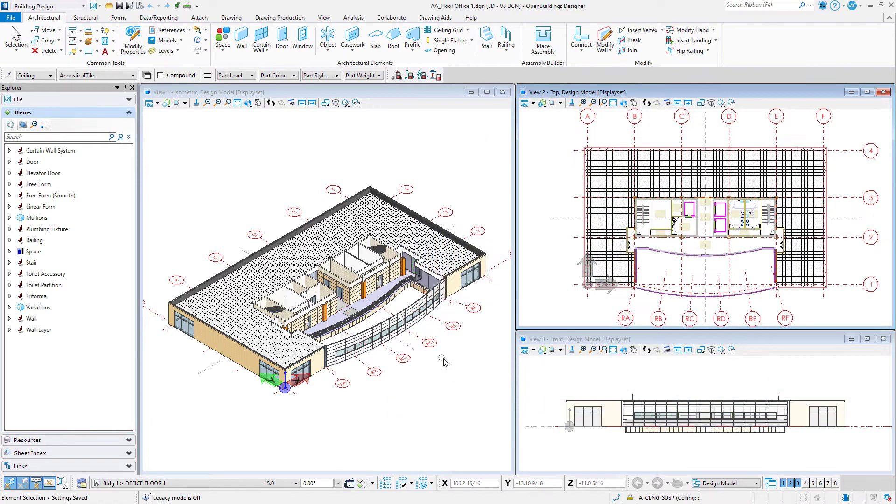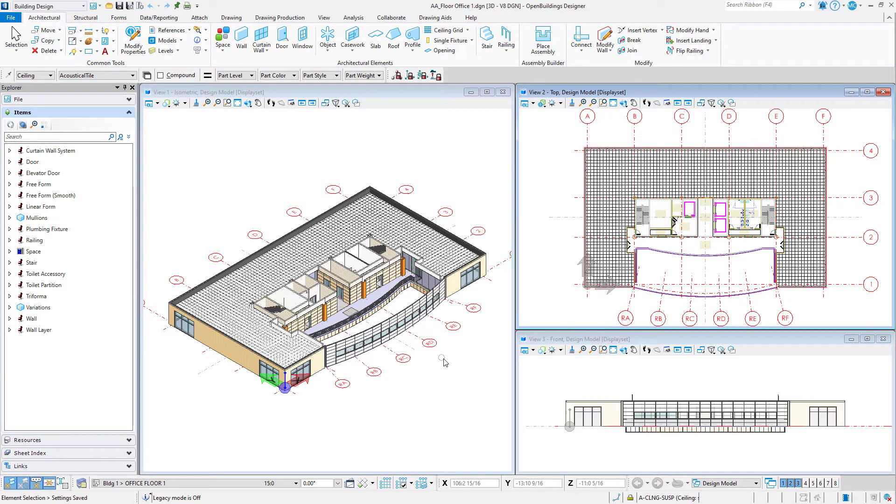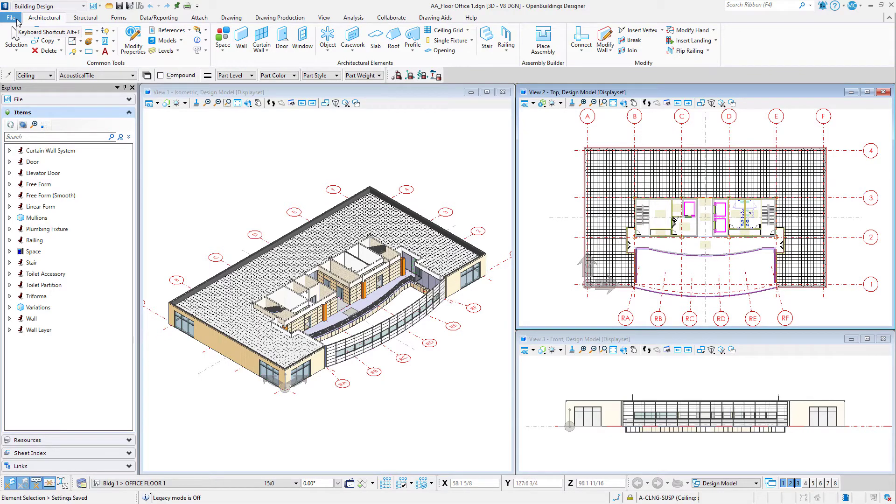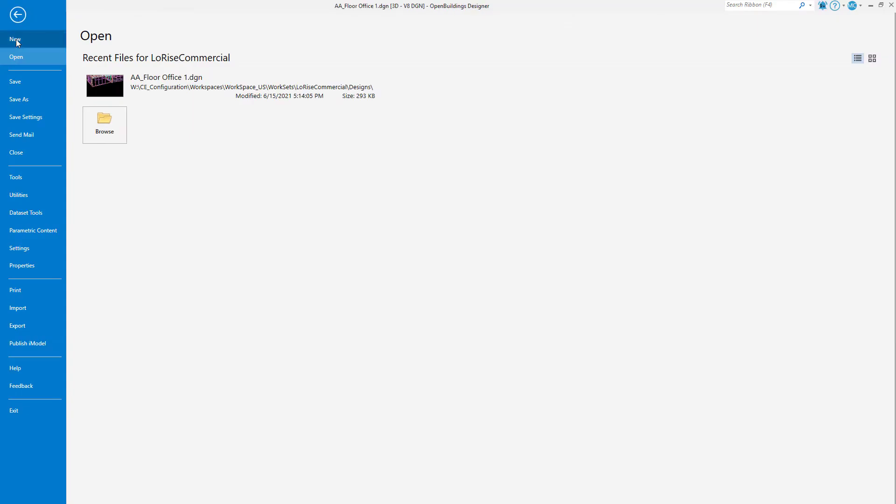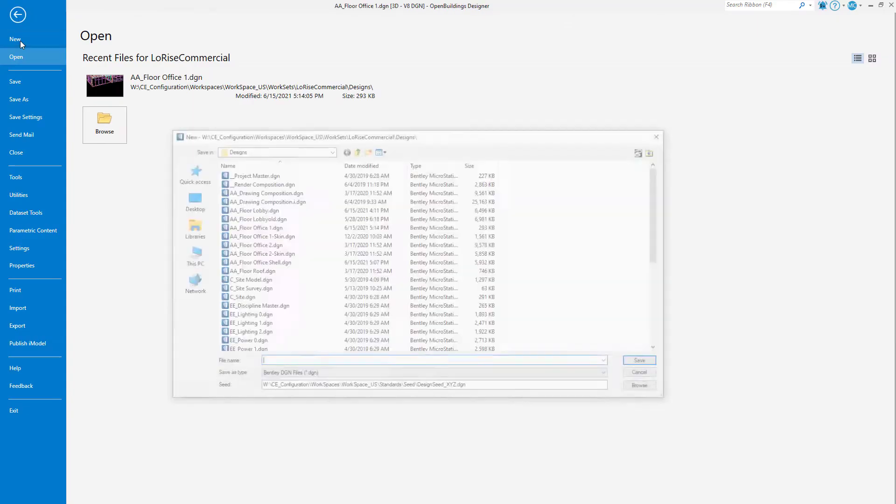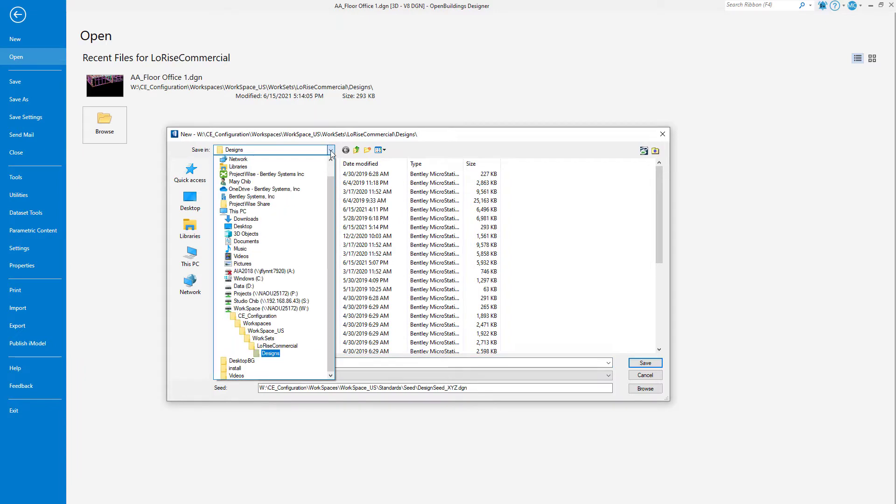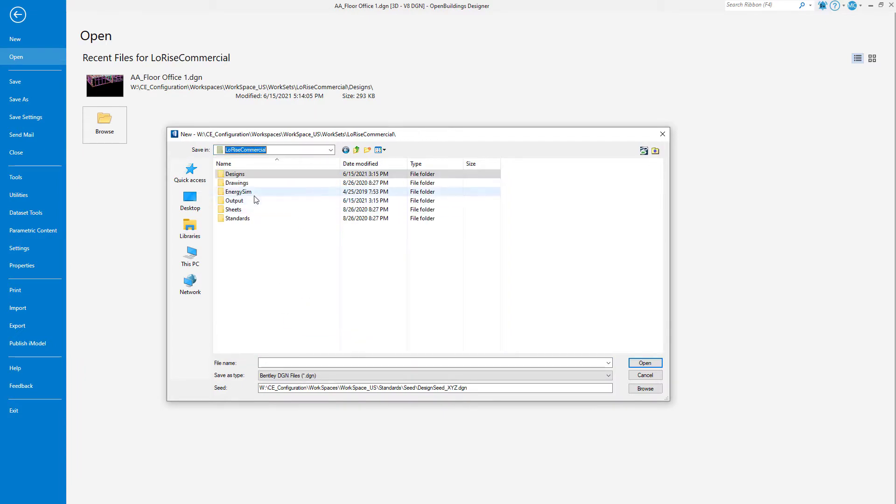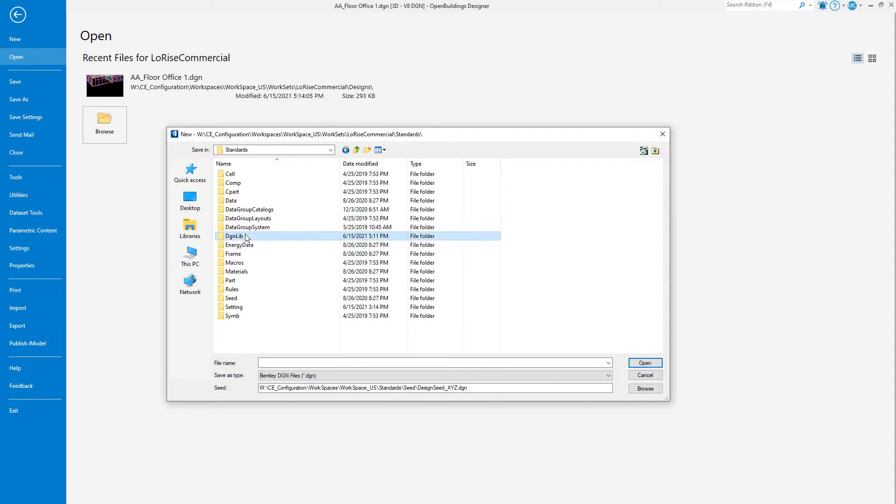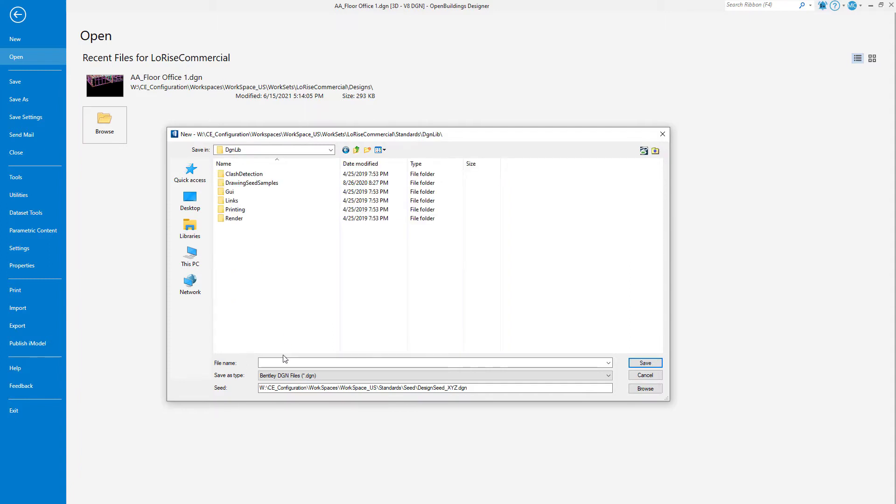We will start by creating a new display style DGN library for the workset. If you have an existing one, you can simply open that. Create a new file within the current workset standards DGNLib folder. Name it display styles underbar project.DGNLib.